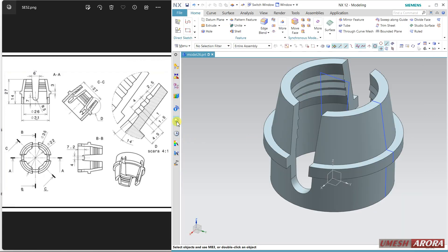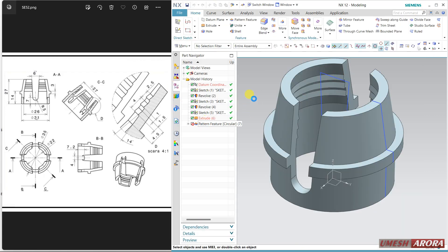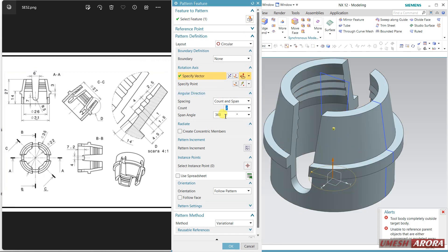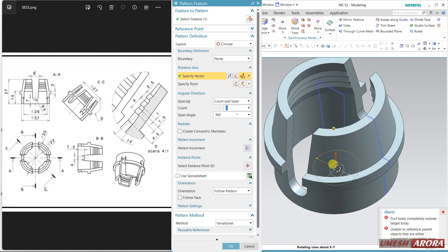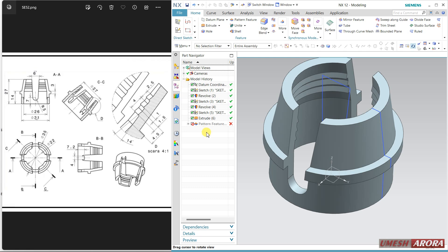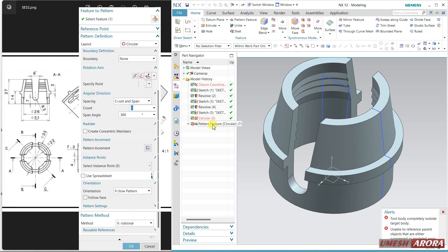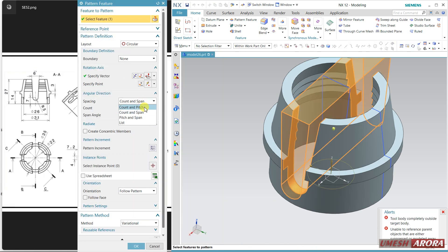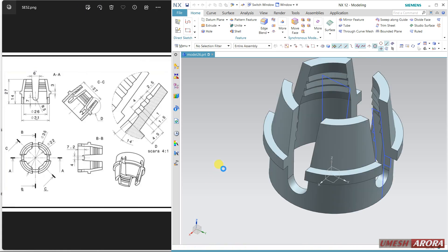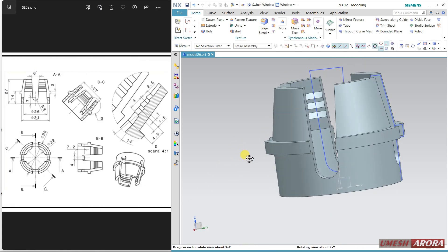It failed to update — let's see why. The feature is okay and the vector is also okay. Double-click over it and change it to Count and Pitch: 2 count and the angle is 90 degrees. Click OK.